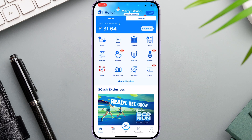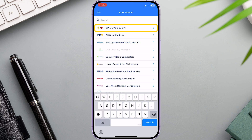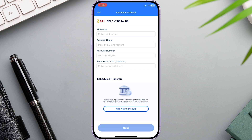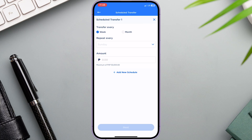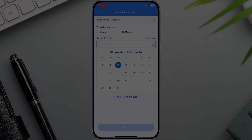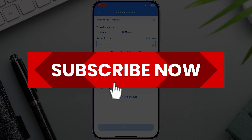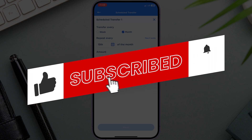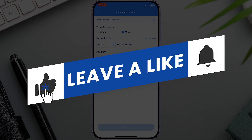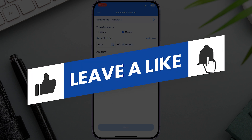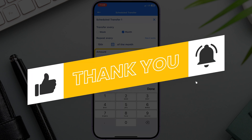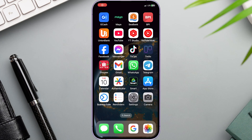Hey there! In this video we'll guide you through how to set automatic or scheduled bank transfer in GCash. If you find this guide useful, then please consider subscribing and liking the video. Let's get started.